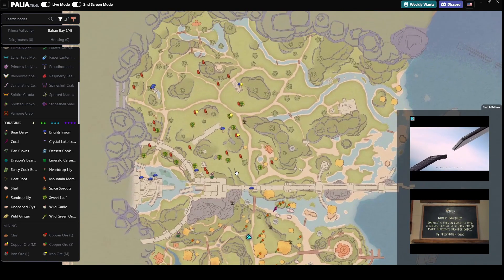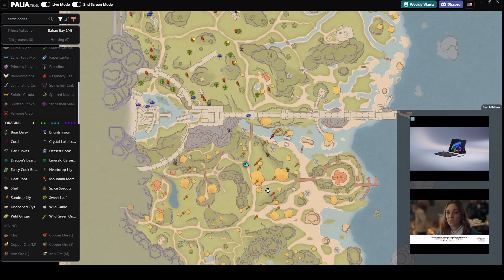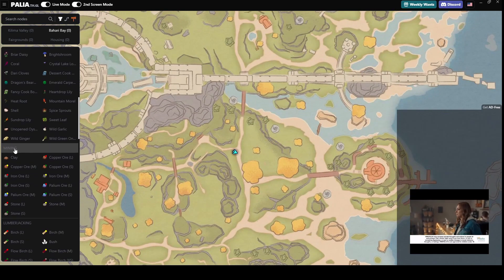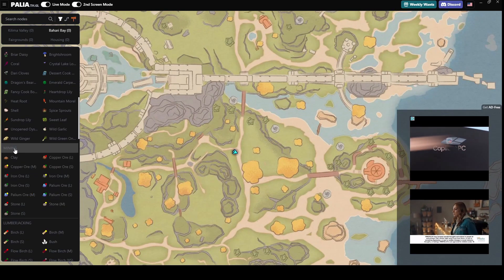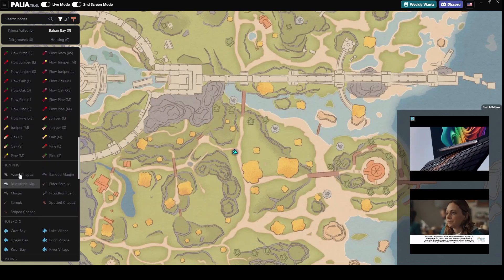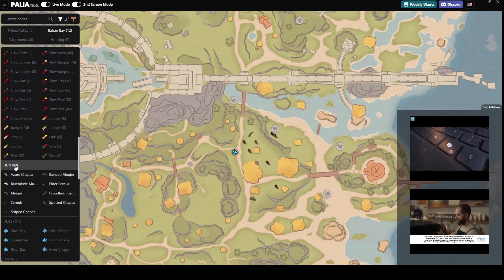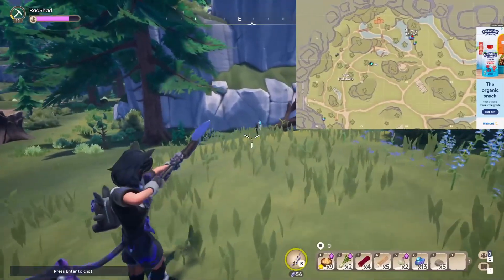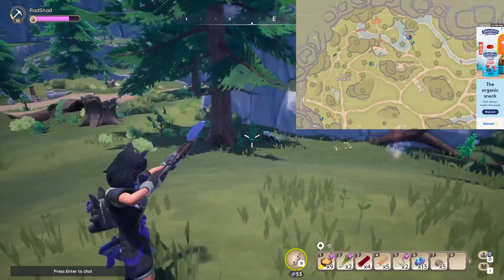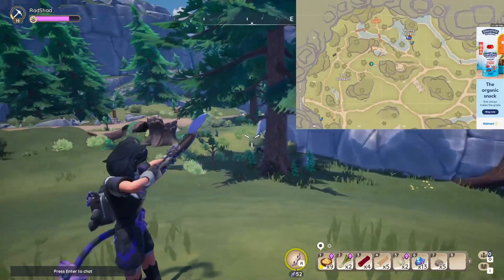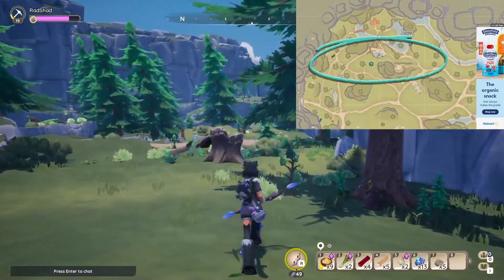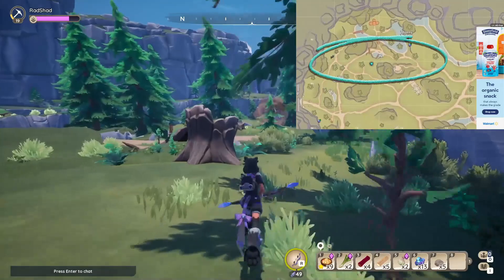If live mode is not working for you, it might be because you opened the interactive map before the game. With Overwolf, for any application, you have to have the game open first and then open the interactive map. If you already have Paleo open, just quit the interactive map and reopen it and it should work. Live mode is also perfect for hunting because it shows you where animals are moving in real time.